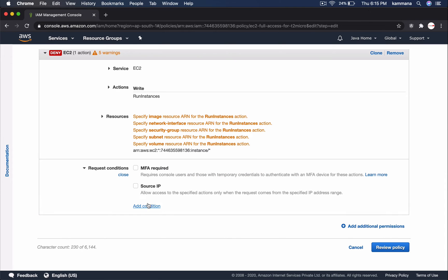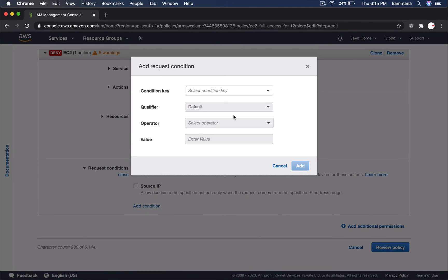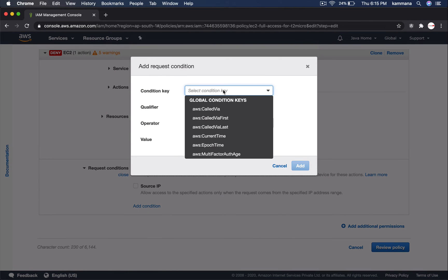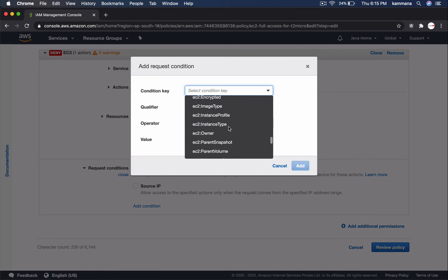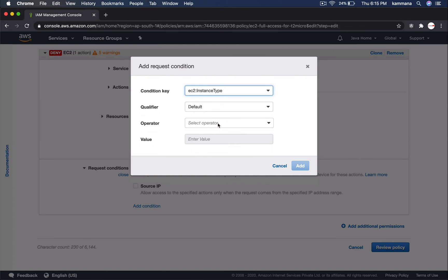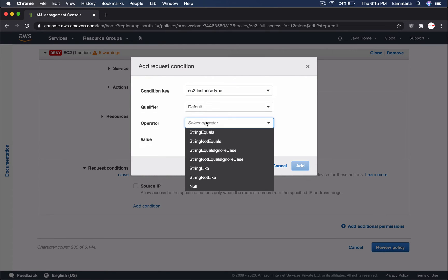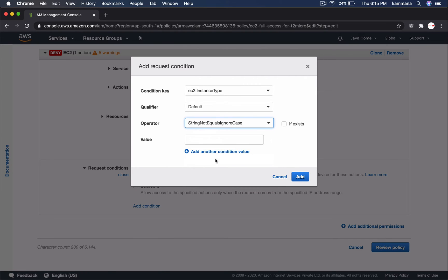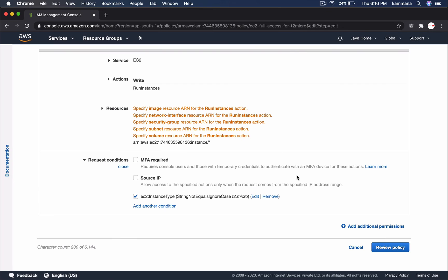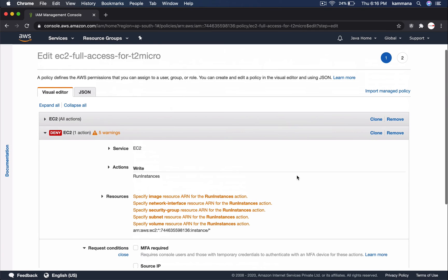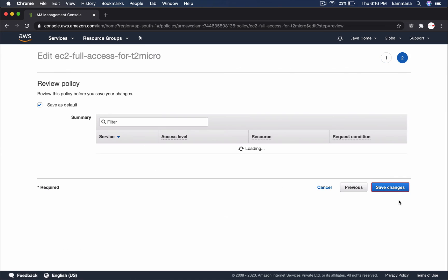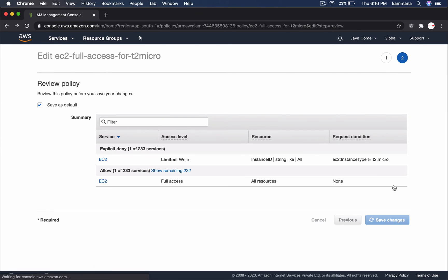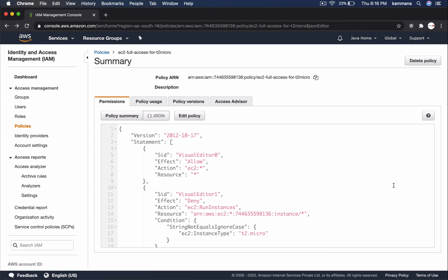Set condition. Instance type. String not equals ignore case. If it is not equals to T2 Micro, then I am saying deny. Review the policy and save changes.